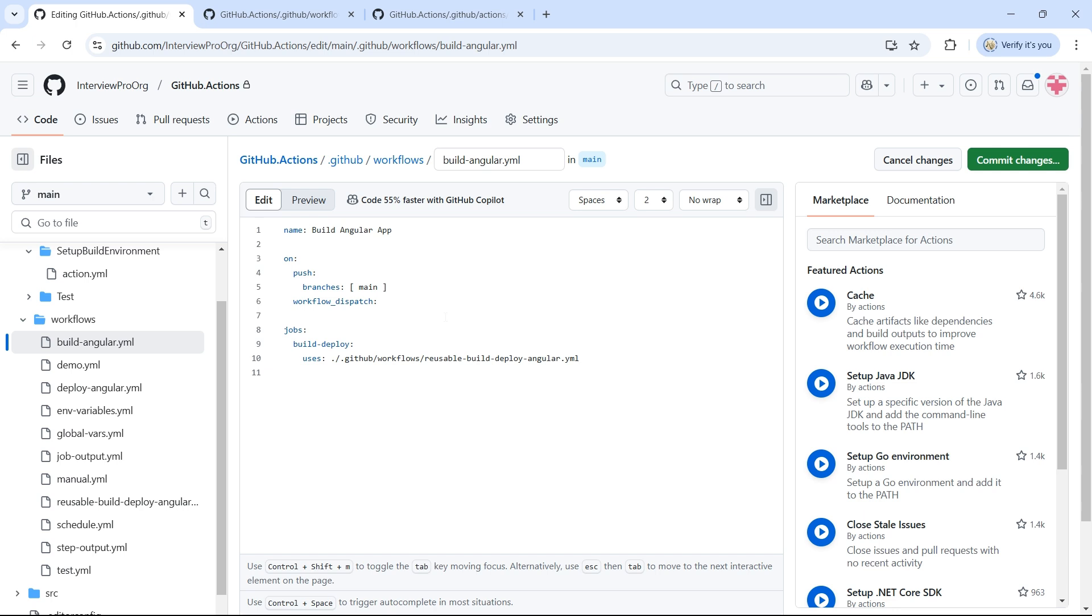Normally, we would specify branch name using @main. But since we have our reusable workflow in the same repository, the branch name is not required.